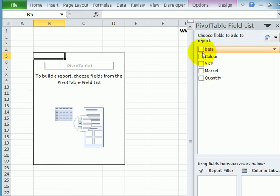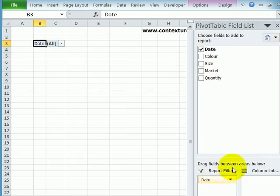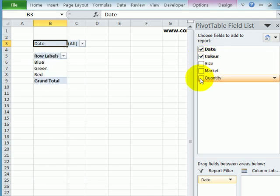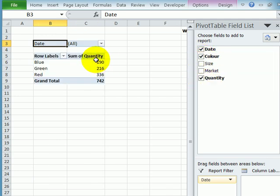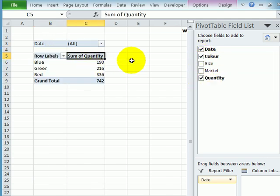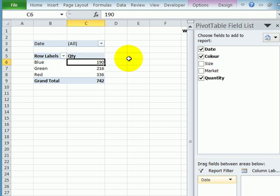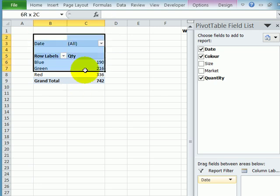So for this one, I'm going to put date in the report filter, and then I'll add color and quantity. For quantity, instead of showing sum of quantity, I'll just change that heading to QTY for quantity. And there's our first pivot table.